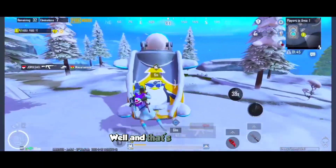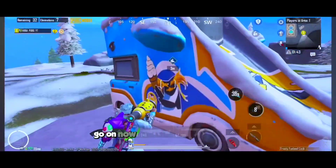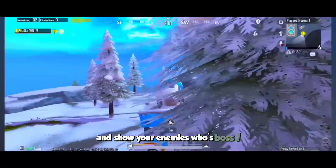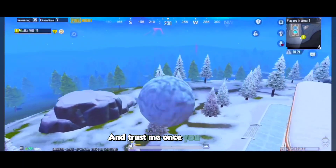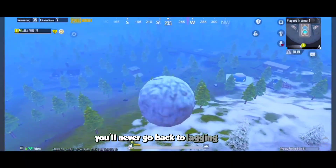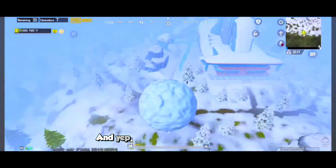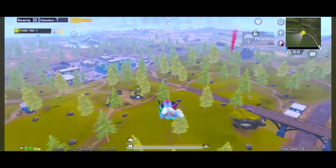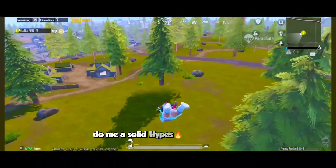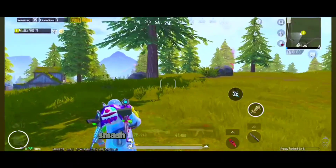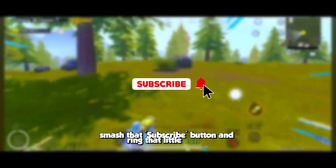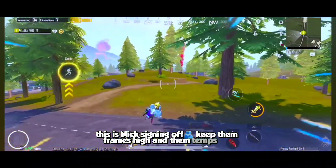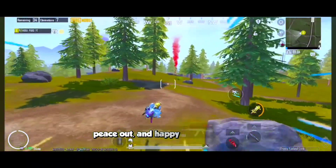And that's all for today. Go on now, unleash that 120 FPS power and show your enemies who's boss. Trust me, once you try this, you'll never go back to lagging again. If you found this helpful, I'd appreciate it if you hit that like button — do me a solid. Share it with your fellow gamers, smash that subscribe button, and ring that little bell. This is Nick signing off — keep them frames high and them temps low. Peace out and happy gaming!